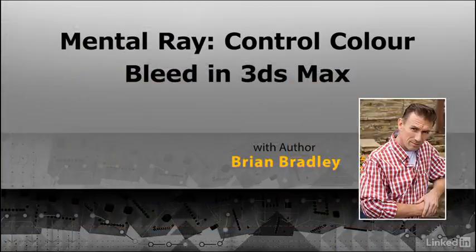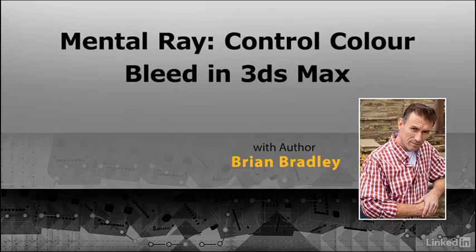If you are ready to get to grips with color bleed problems when using Mental Ray in 3ds Max, let's press on and dive right in.